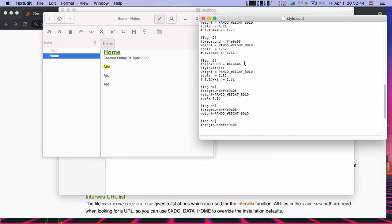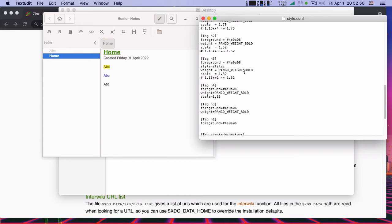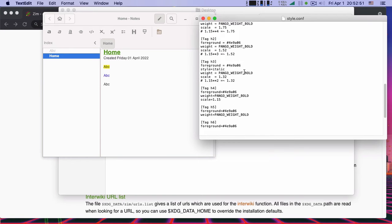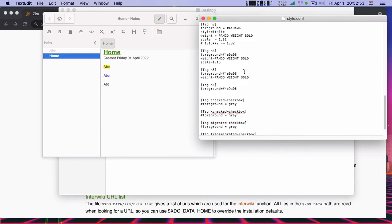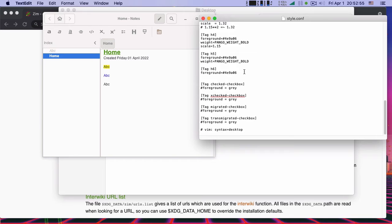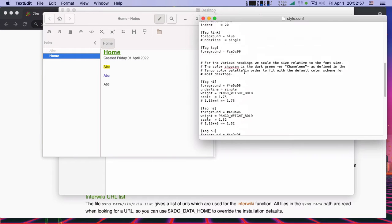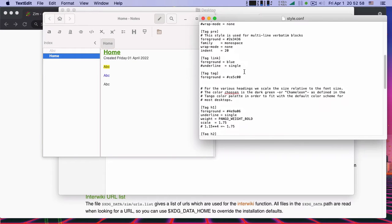And here on the style.config file, what we're looking is I'll make it some kind of dark blue.